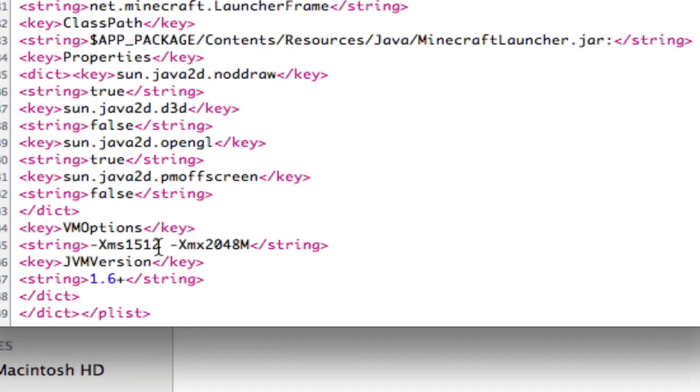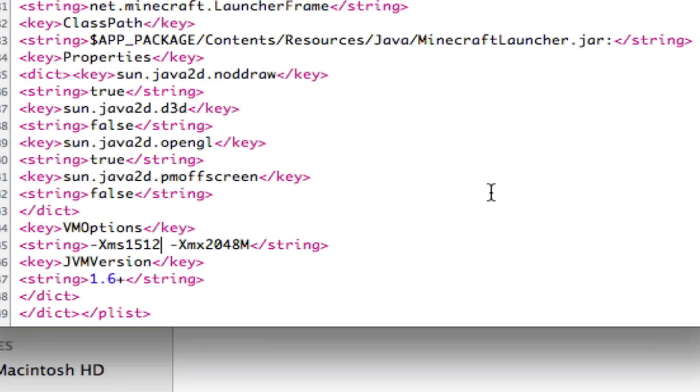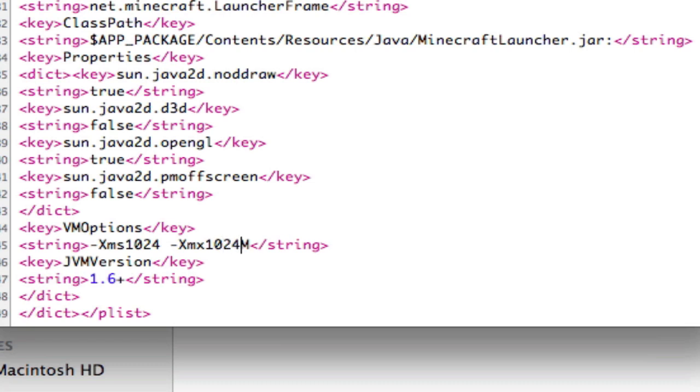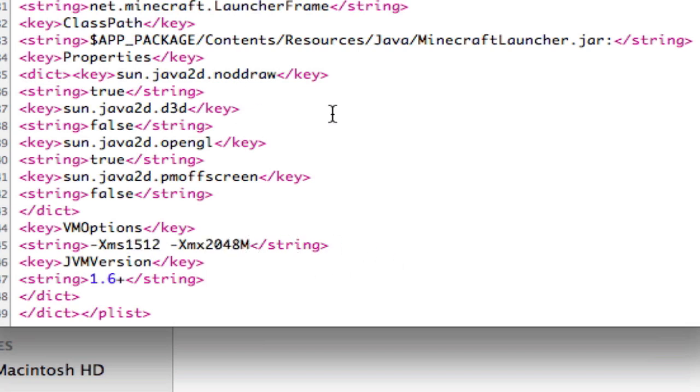And right here where it says xmx and xms, it won't say this for you. Where it says xms, it'll say like 512 or something. Just change that to 1024. And then right here where it says xmx, it'll probably say 10-something. Just change that to 1024 as well. Well, you can change it to two like I had it. I'll just change it back. Once it's like that, then you can try opening up Minecraft.